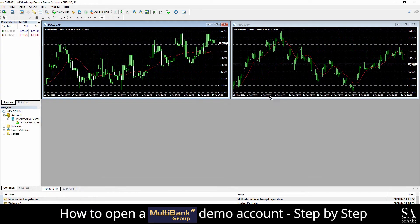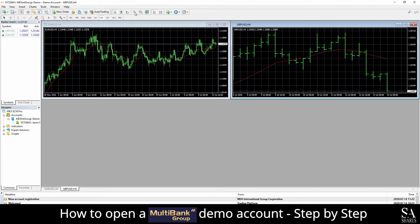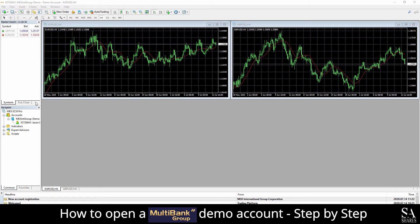In the center of the main dashboard we can see our main chart windows. You can change the chart types from either line, candlestick or bar charts. You can zoom in and out of the main chart windows with the magnifying glass buttons to the right of the chart type buttons. On the left side of the main dashboard we can see our market watch, which displays all of the trading instruments that Multibank Group provides. However, because this is a demo account, we only have access to the GBPUSD and EURUSD Forex currency pairs.